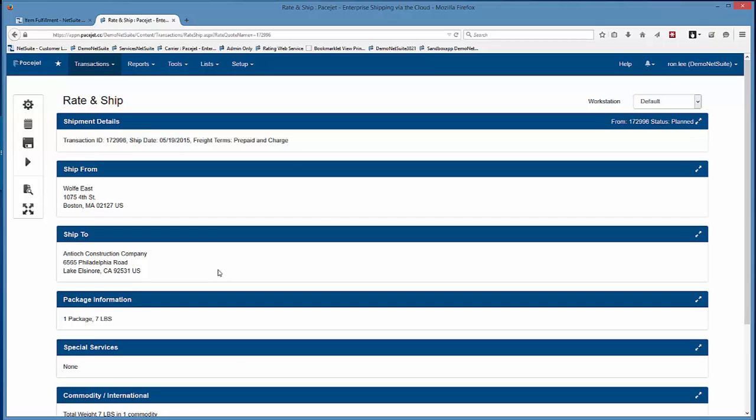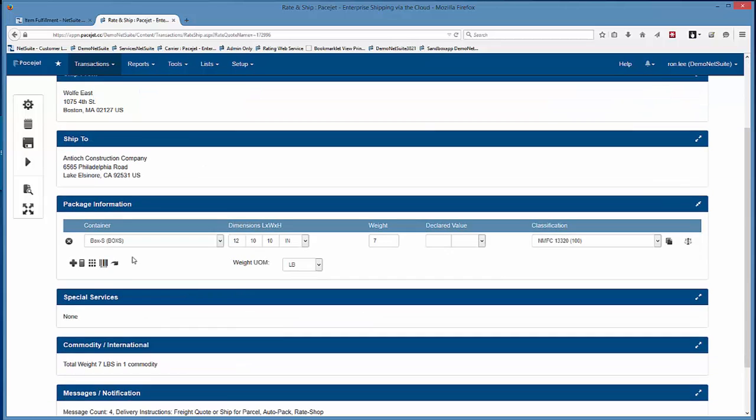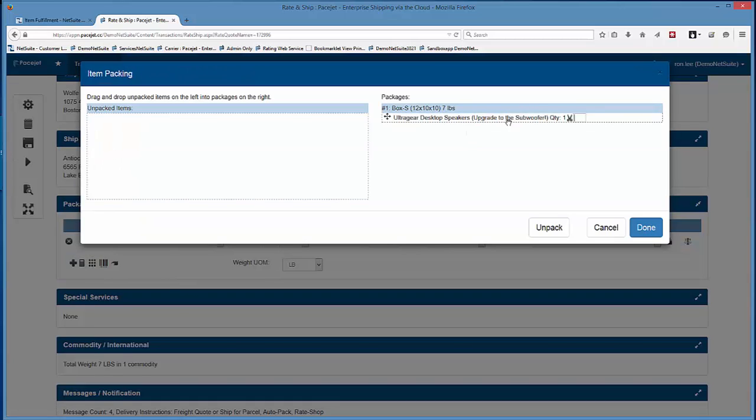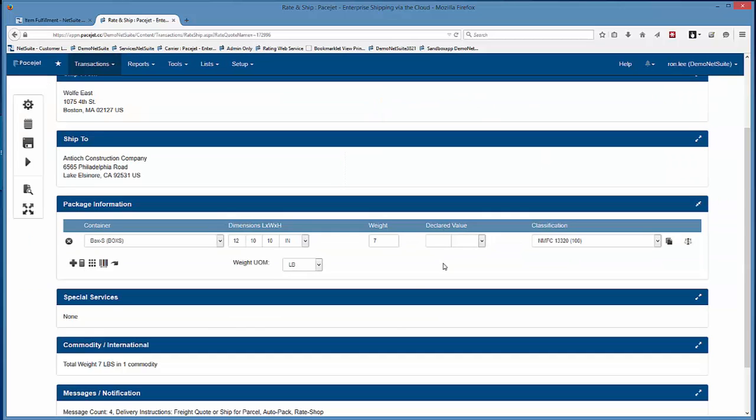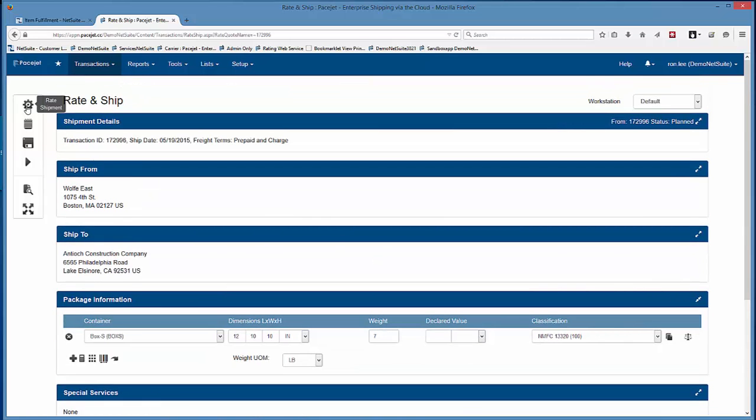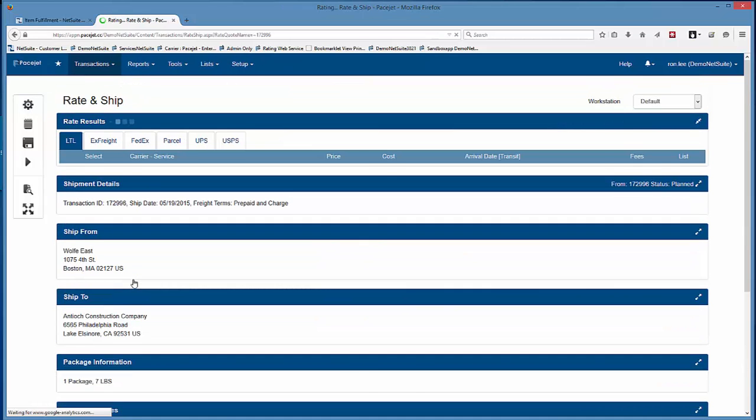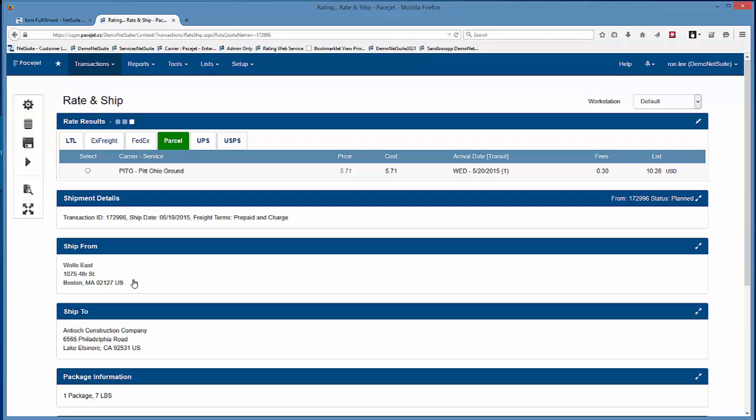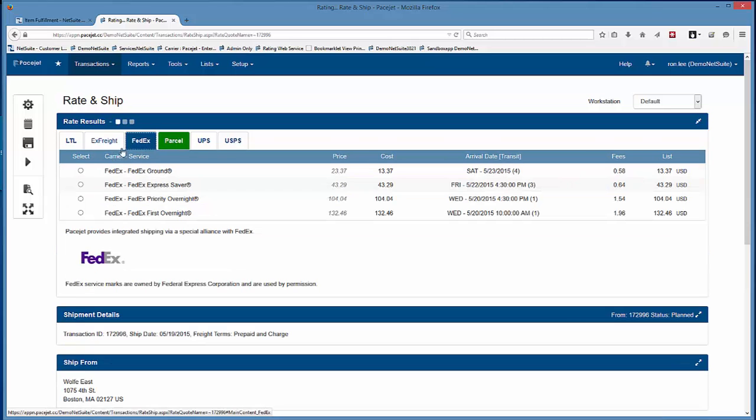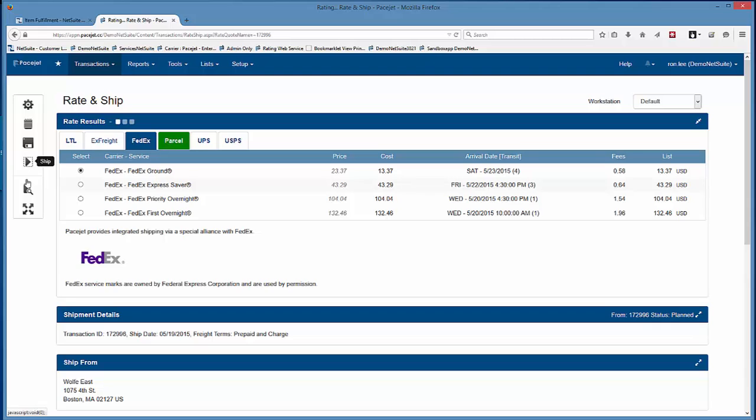So here it has auto-packed the shipment looking at the items and said this is a small box. We can see here it's just my desktop speakers in a box. It also knows the weight so I don't really have to do anything like a scale read or any of that. I could rate shop it or it could have been preset to a carrier and I just could have said ship. In this case we're just going to go ahead and grab FedEx and ship it.